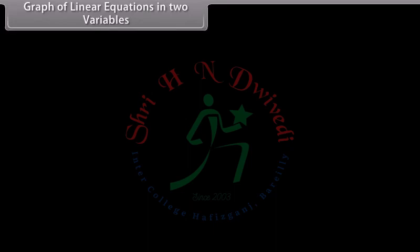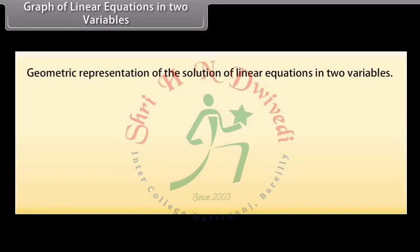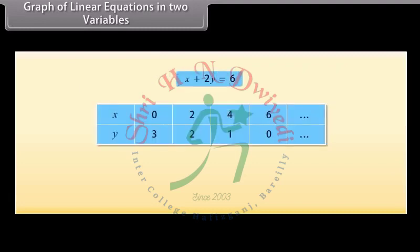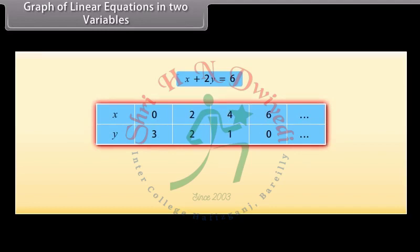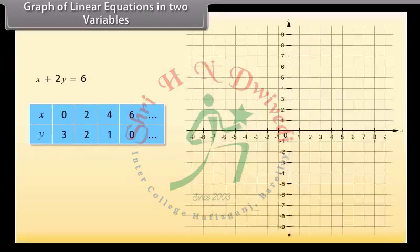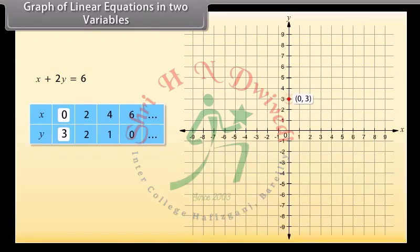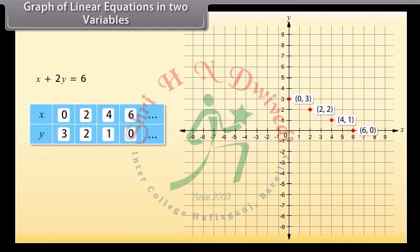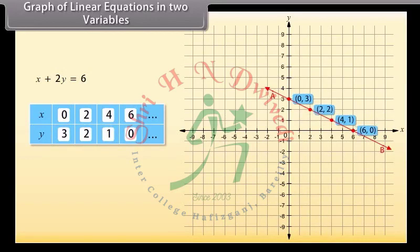Graph of linear equations in two variables. Let us now look at the geometric representation of the solutions of linear equations in two variables. Look at this table — the solutions of the given equation are expressed in the form of a table with values of X and corresponding values of Y. Let us plot these points on a graph paper. Taking X as 0 and Y as 3, this is the point obtained. Mark other points using these values. Now join any two of these points to obtain a line. Let us join (0, 3) and (4, 1) — call this line AB. We can see that the other two points (2, 2) and (6, 0) also lie on line AB.